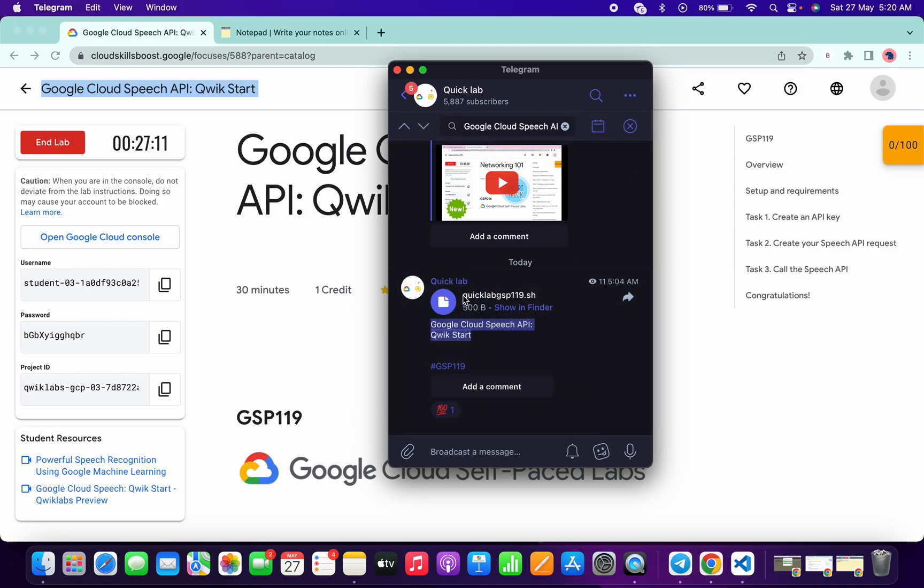And here you can see one file. The name of the file must be Quicklab GSP119. This file, just download this file to a local system.